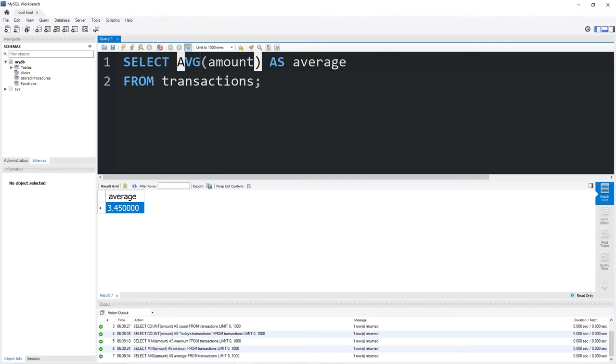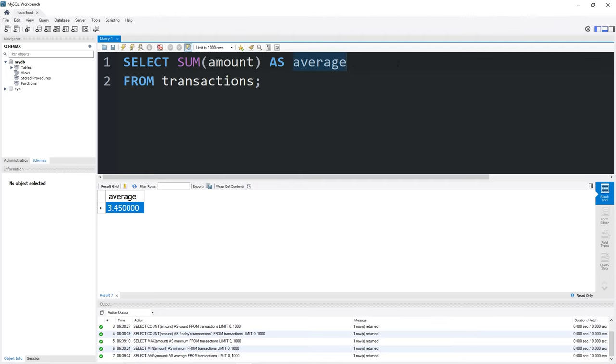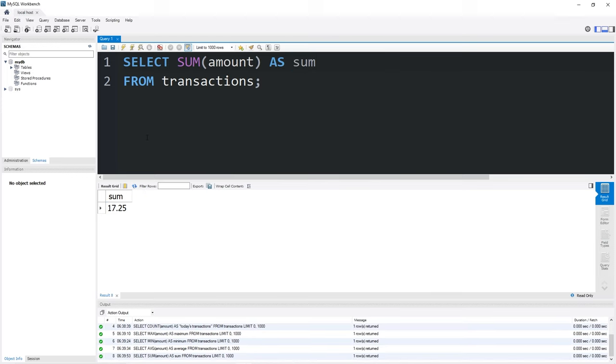We can find the sum of a column by using the sum function as sum. The sum of all of our transactions was $17.25.